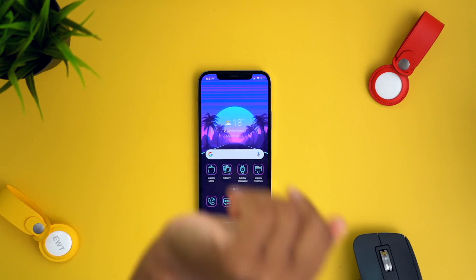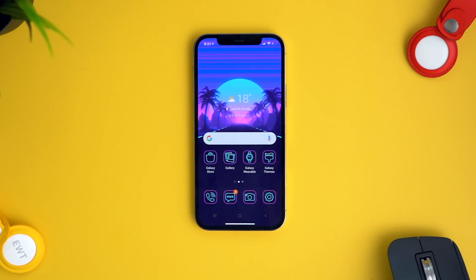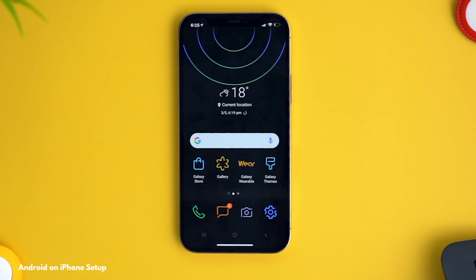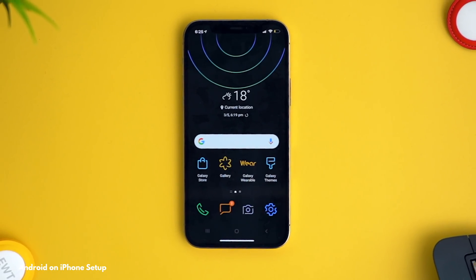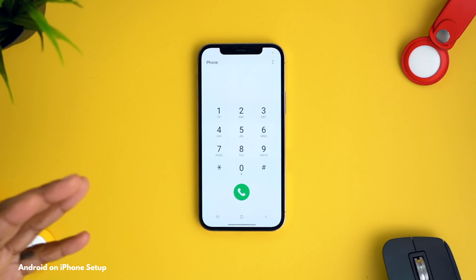This blew my mind — it's basically an app you can install on your phone. Now, this is not going to replace your iPhone home screen, but either way it gives you a demo of a Samsung Galaxy experience on your iPhone.